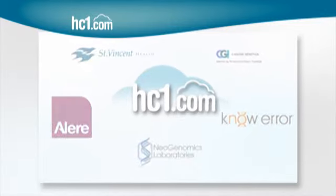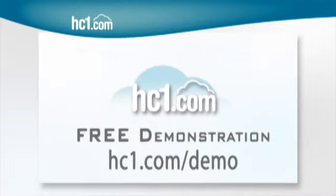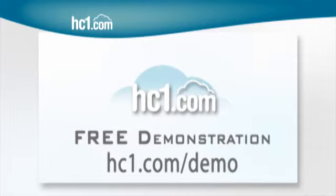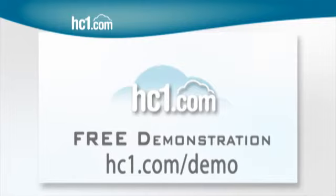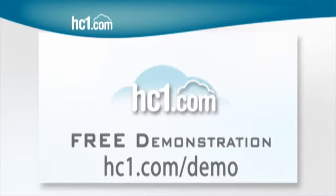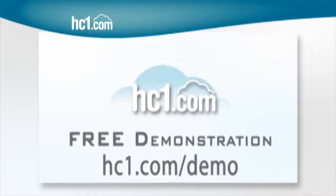To learn more about HC1.com and how it can help your lab make every healthcare provider feel like your most important client, just schedule a free online demonstration that includes a consultation with one of our specialists. We think you'll agree, HC1.com is pretty amazing.